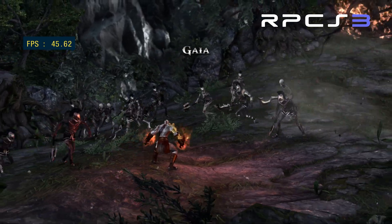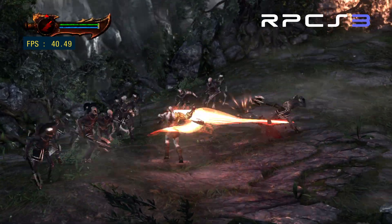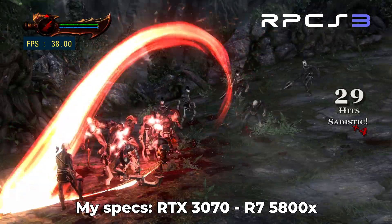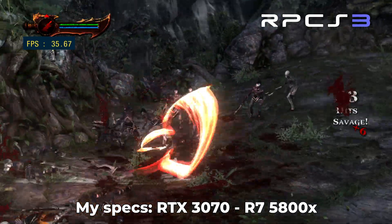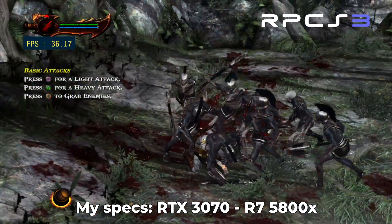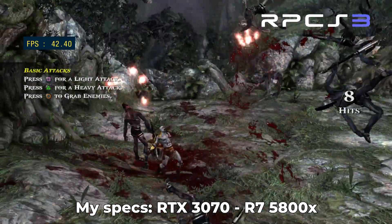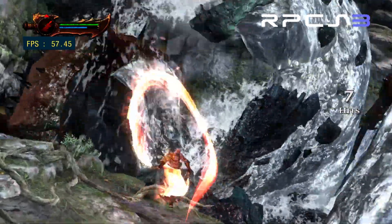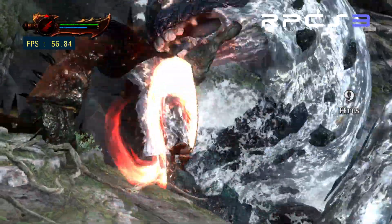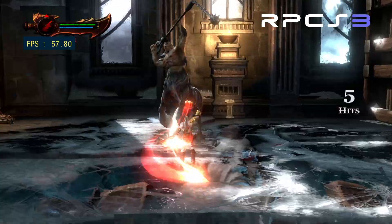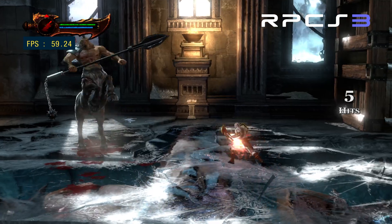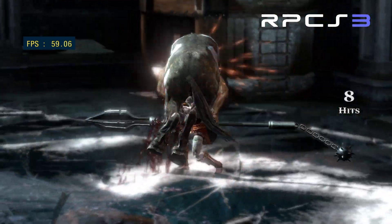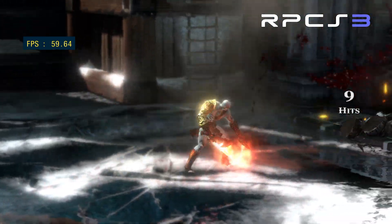In this video I'm going to show you how to install the RPCS3 emulator and play God of War 3 with the best settings for performance and stability. This is a new updated version of my original video, now including a more detailed step-by-step process on how to do all of this from start to finish.